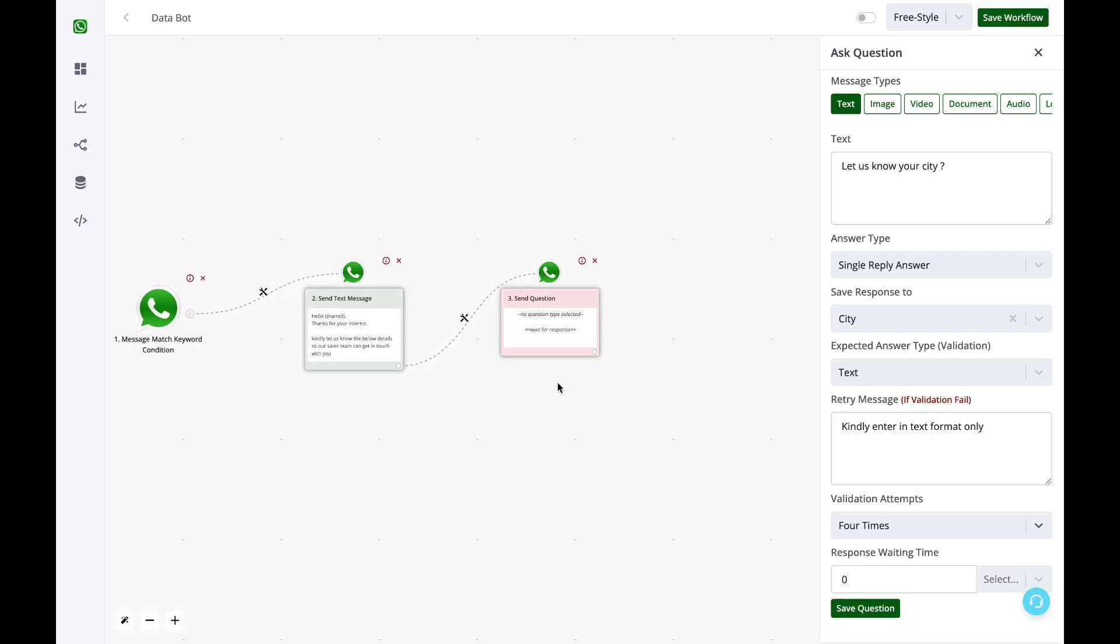Now by default, this question block, our bot will wait for just one hour. If you want to increase the waiting time, you can increase it to a hundred hours, a thousand hours. But it is suggested not to keep it above 12 to 24 hours because the session would expire after 24 hours.